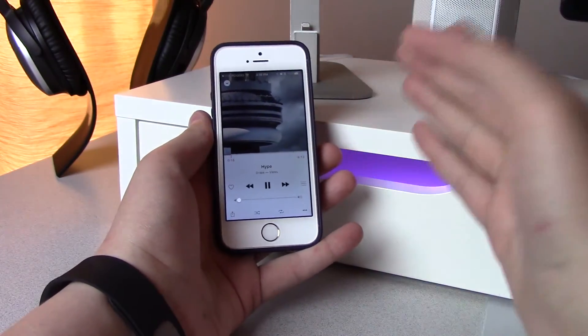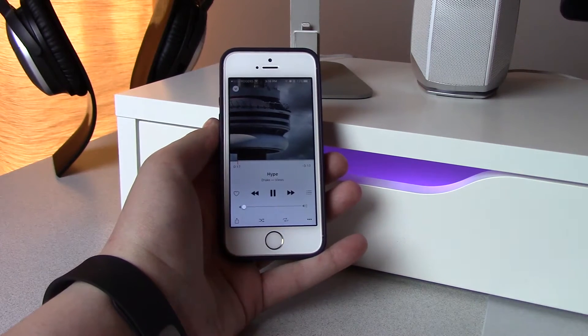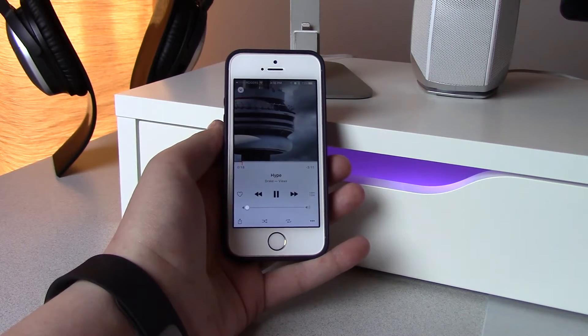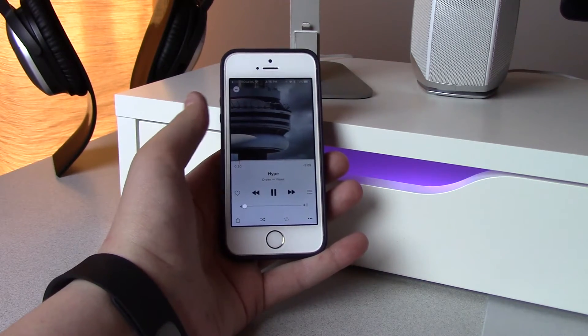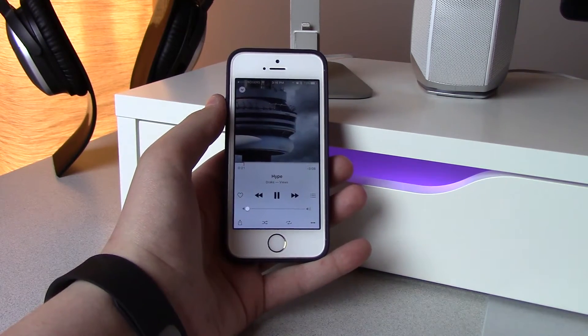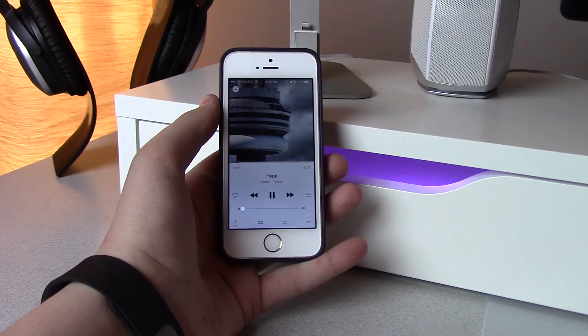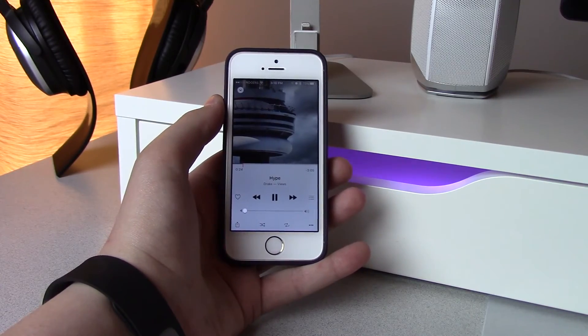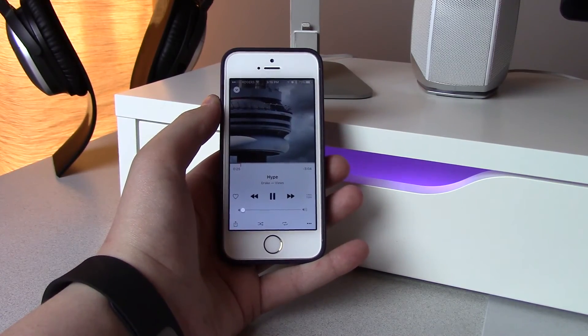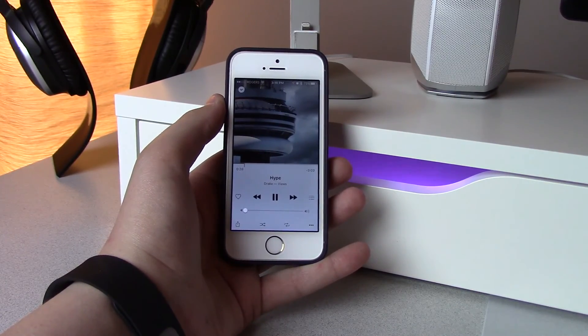Anyway, guys, that's how you can tell Siri to play the rest of whichever album you're listening to. If you enjoyed this video, please drop a like down below. My name is Mike and I'll see you in the next one.